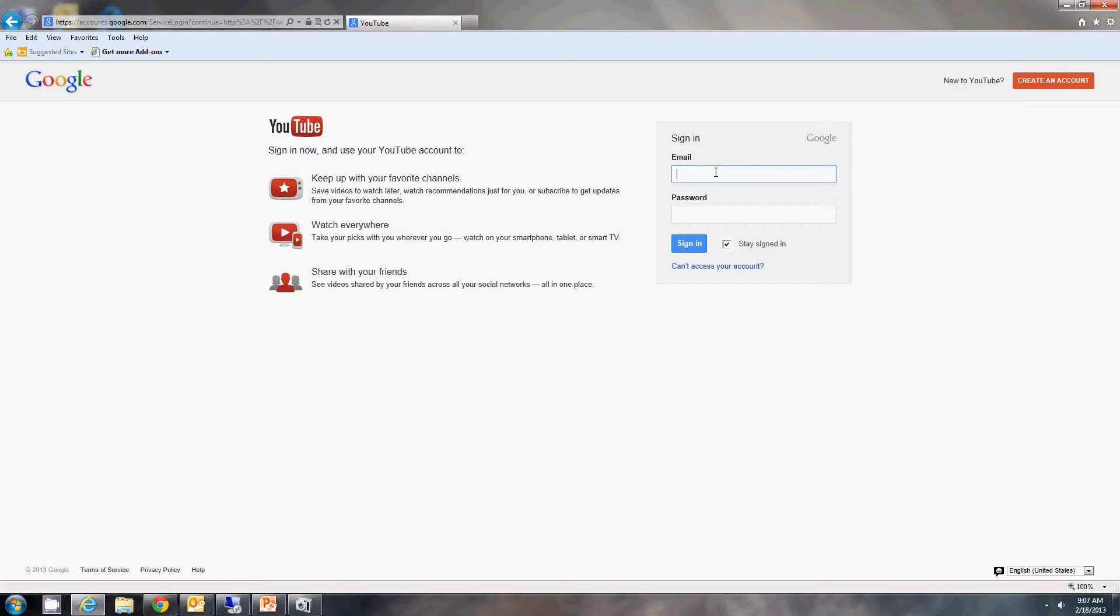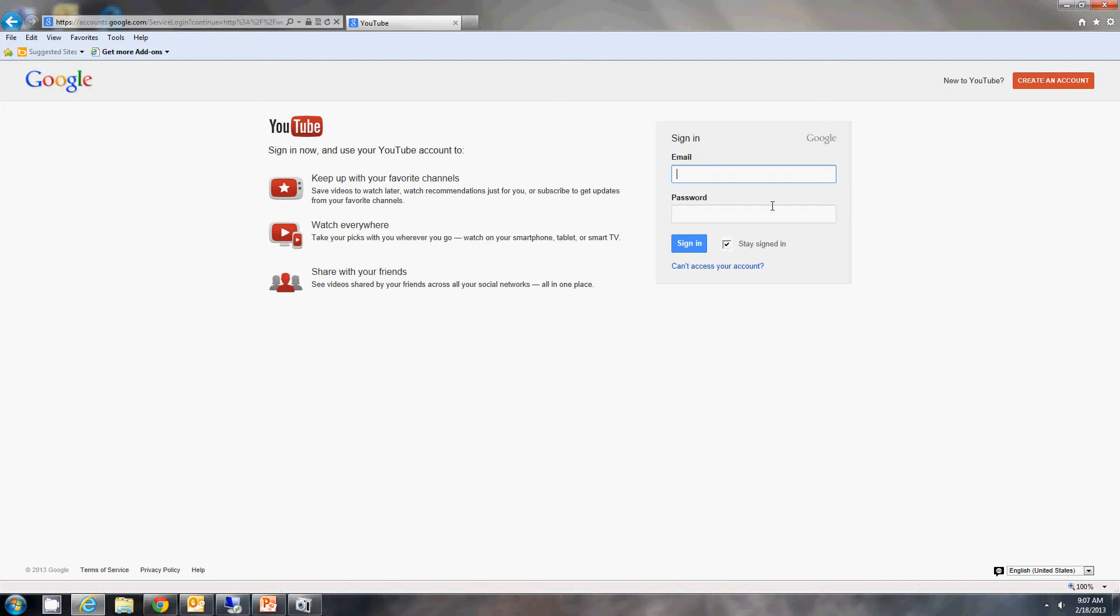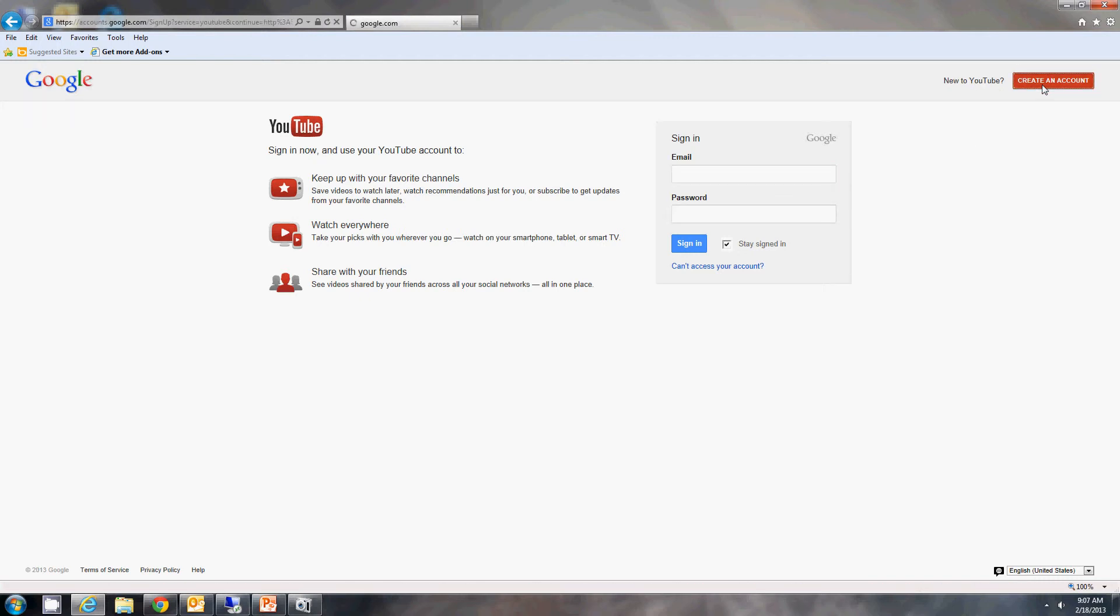This would be your Gmail address or if you know your YouTube account. If you do not, you can go to 'new to YouTube' up here and click create an account.